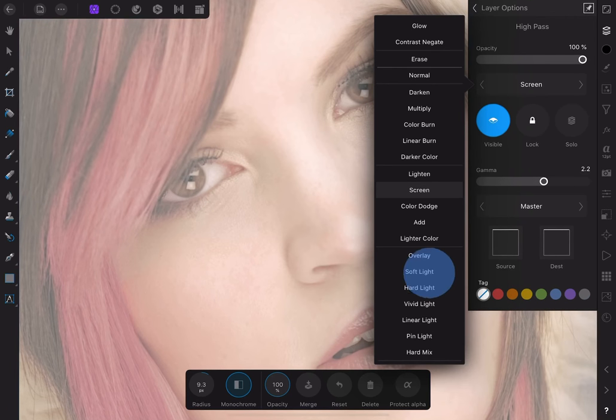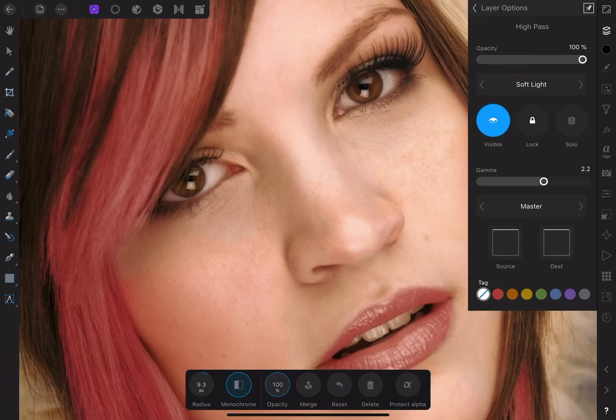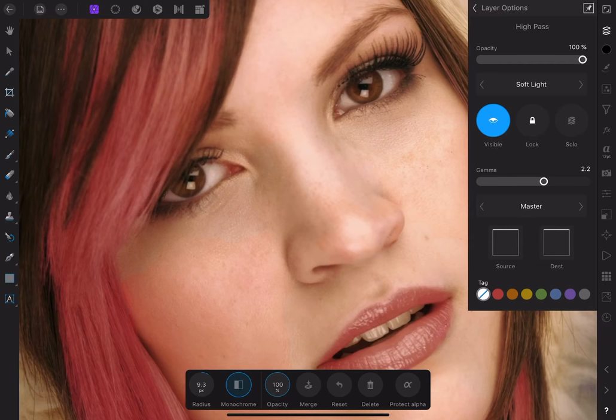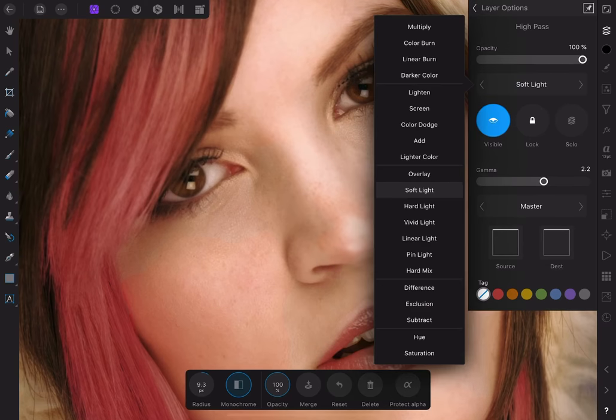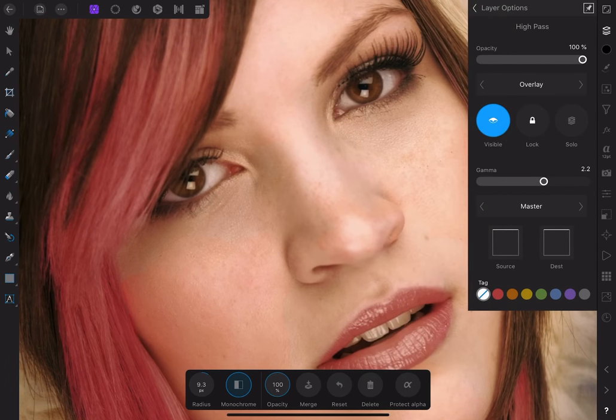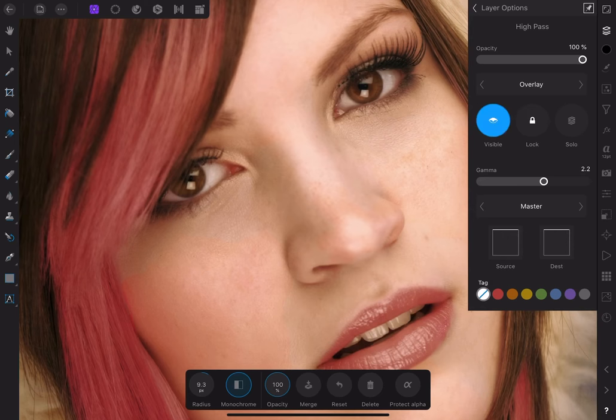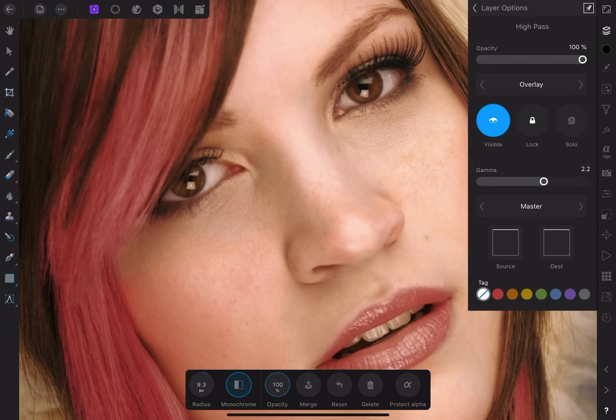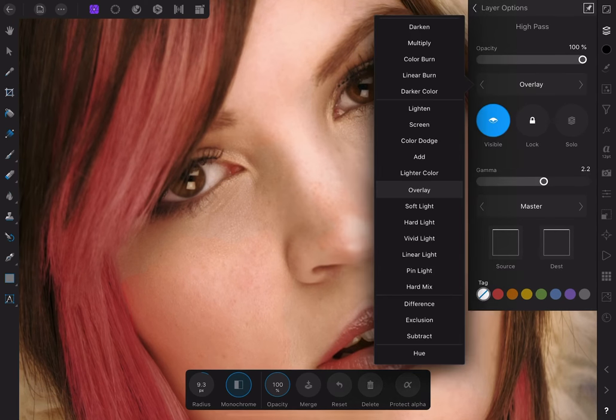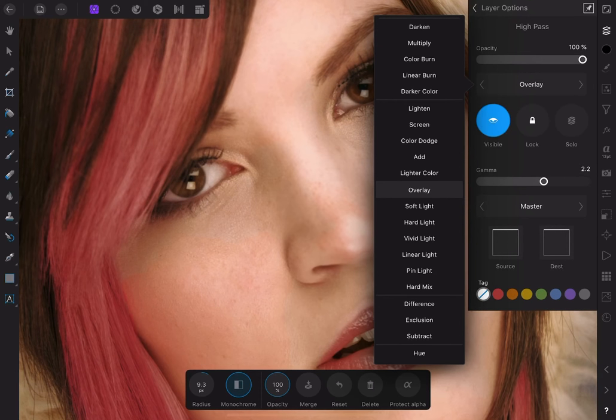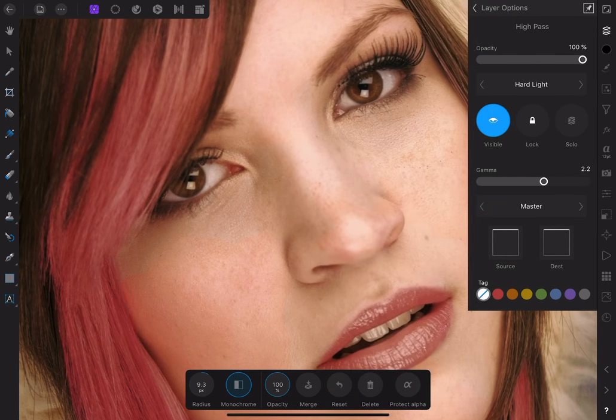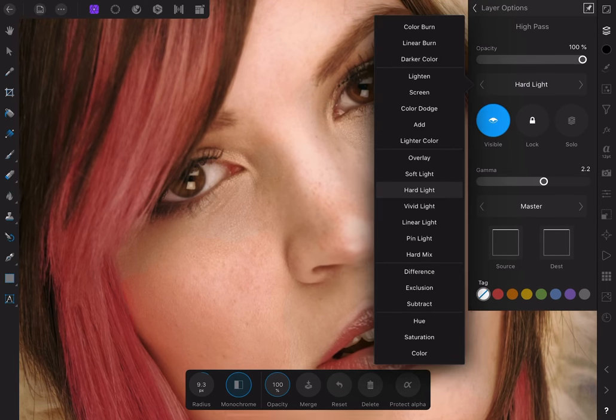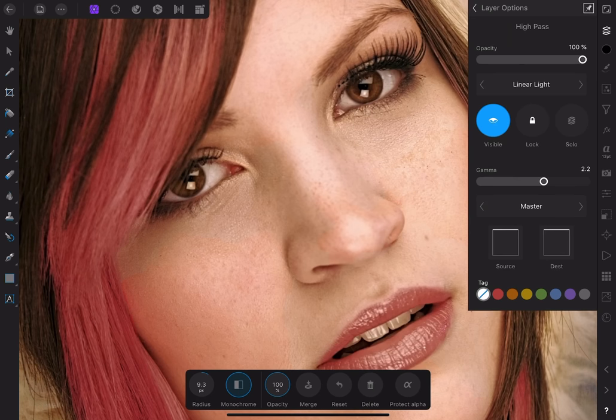Soft light will yield the mildest amount of sharpening. Overlay is a little stronger. You may not be able to see the subtle differences here because of the compression on YouTube, but you'll see it in your own work. If your image calls for a more aggressive sharpening, you can pick hard light or linear light for the strongest effect. I like hard light.